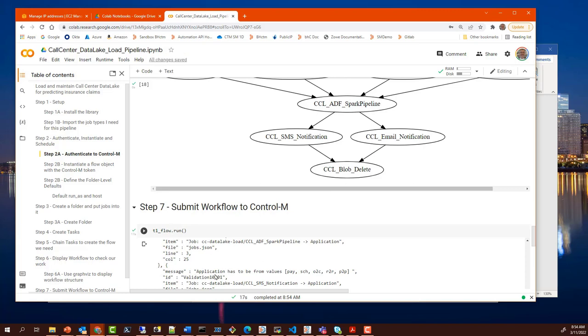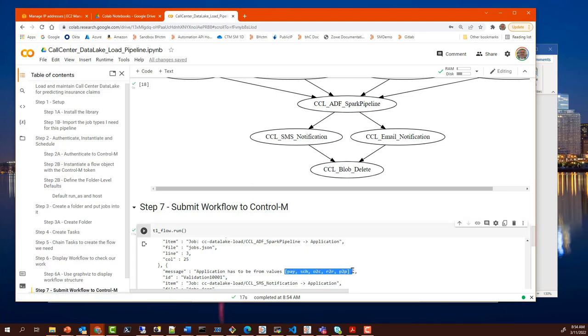I have either omitted or incorrectly specified the application and you can see that I am being told what the valid applications are as opposed to the one that I have actually coded. This helps me get my workflow structured correctly so that when it gets into production, Control-M authorizations will apply.